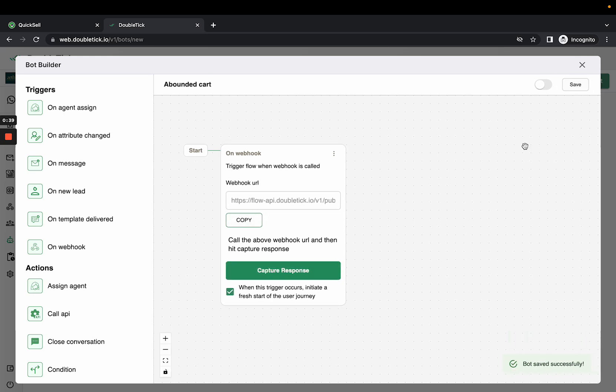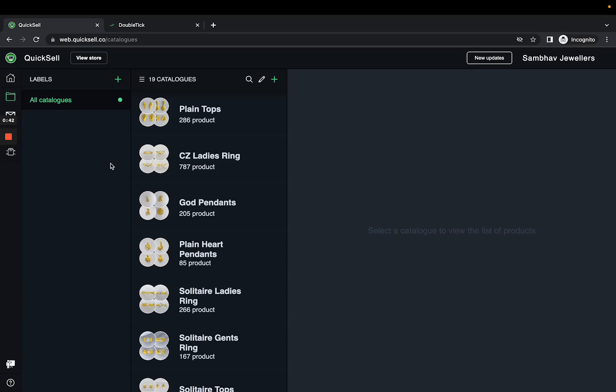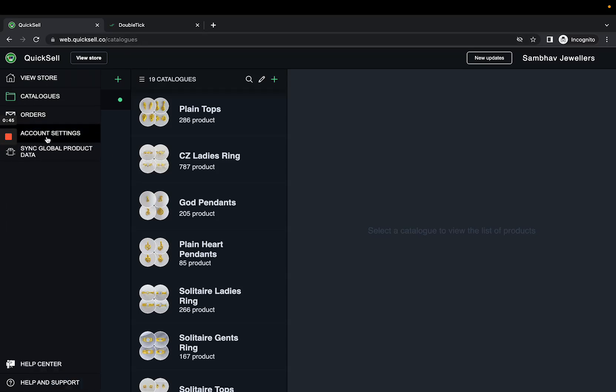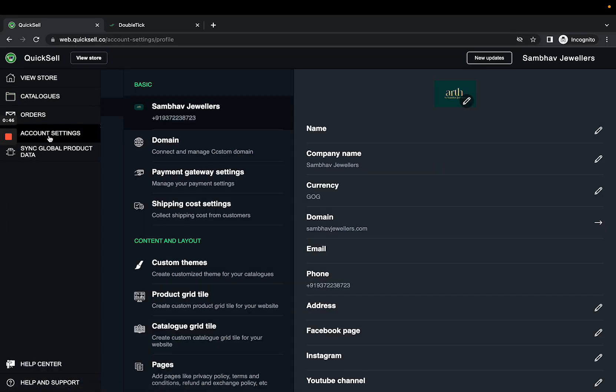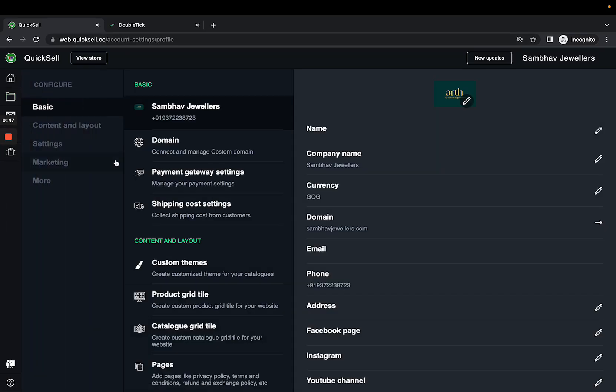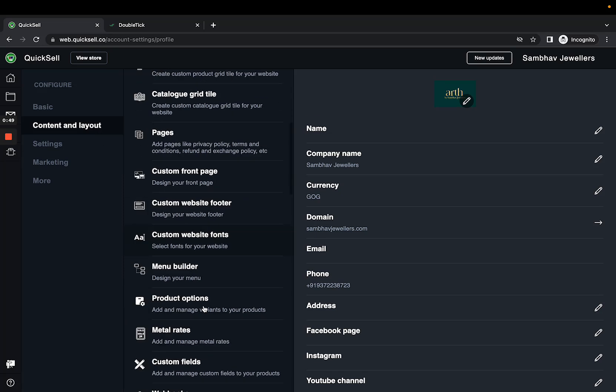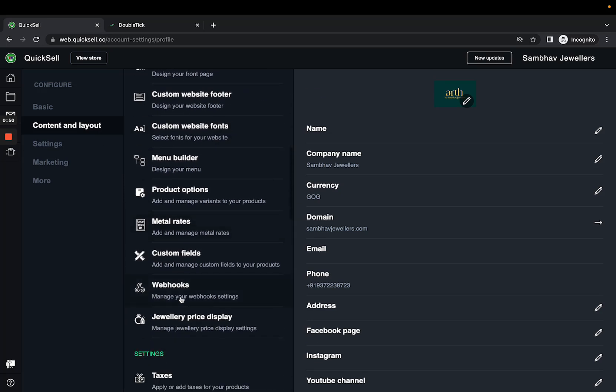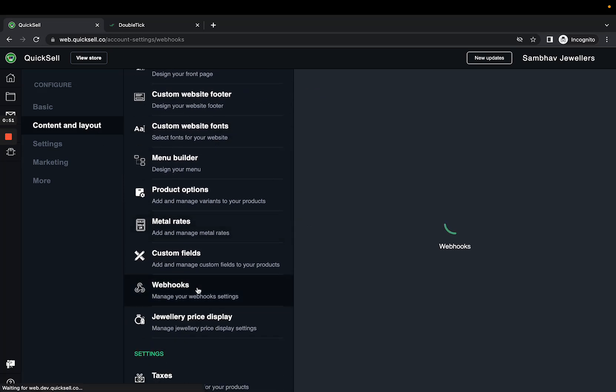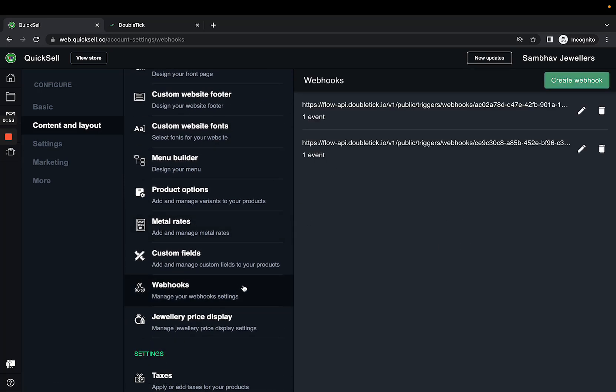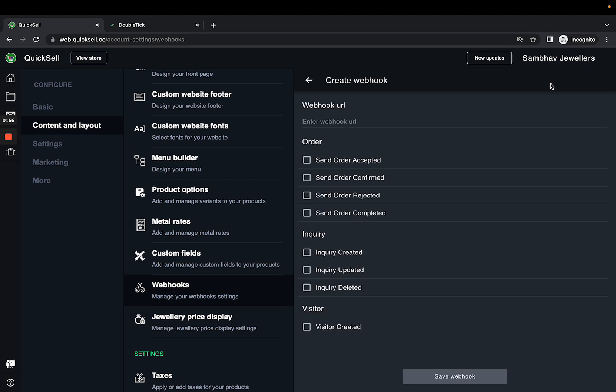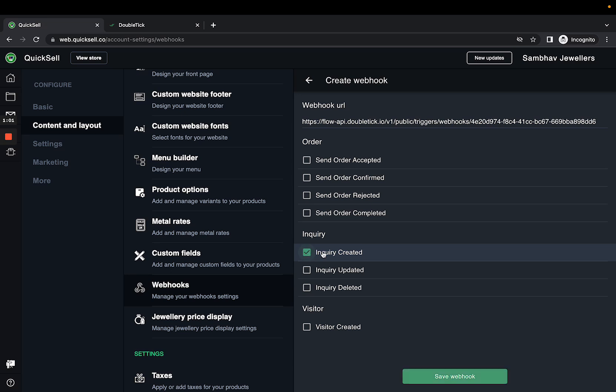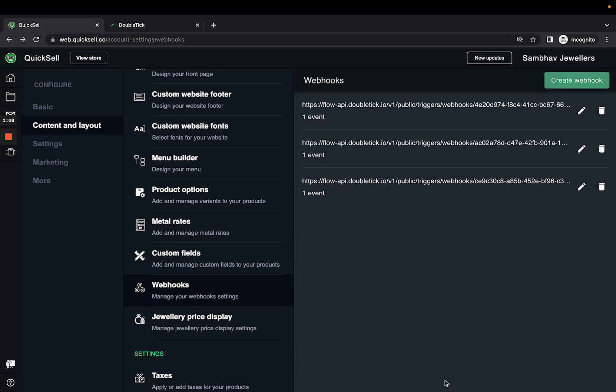Next, go to web.pixel.co and click Account Settings, then Content and Layout. Scroll down and click on Webhooks, then click Create Webhook. Add the URL and select 'Enquiry Created' as the option to generate an abandoned cart message. Click Save Webhook.